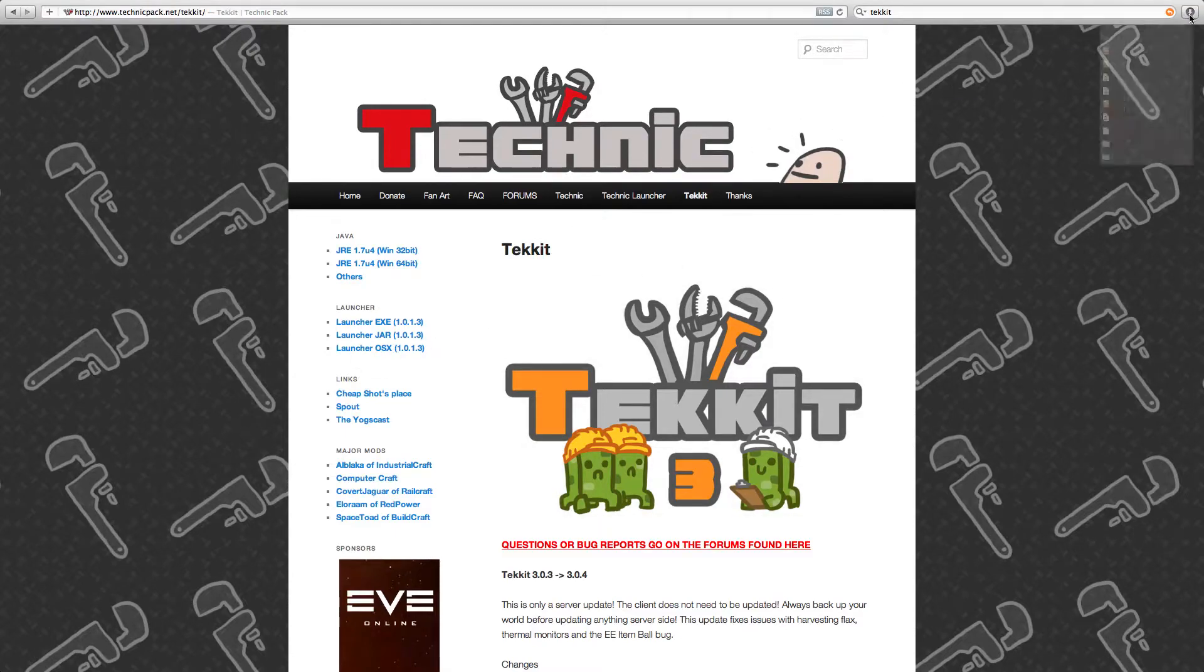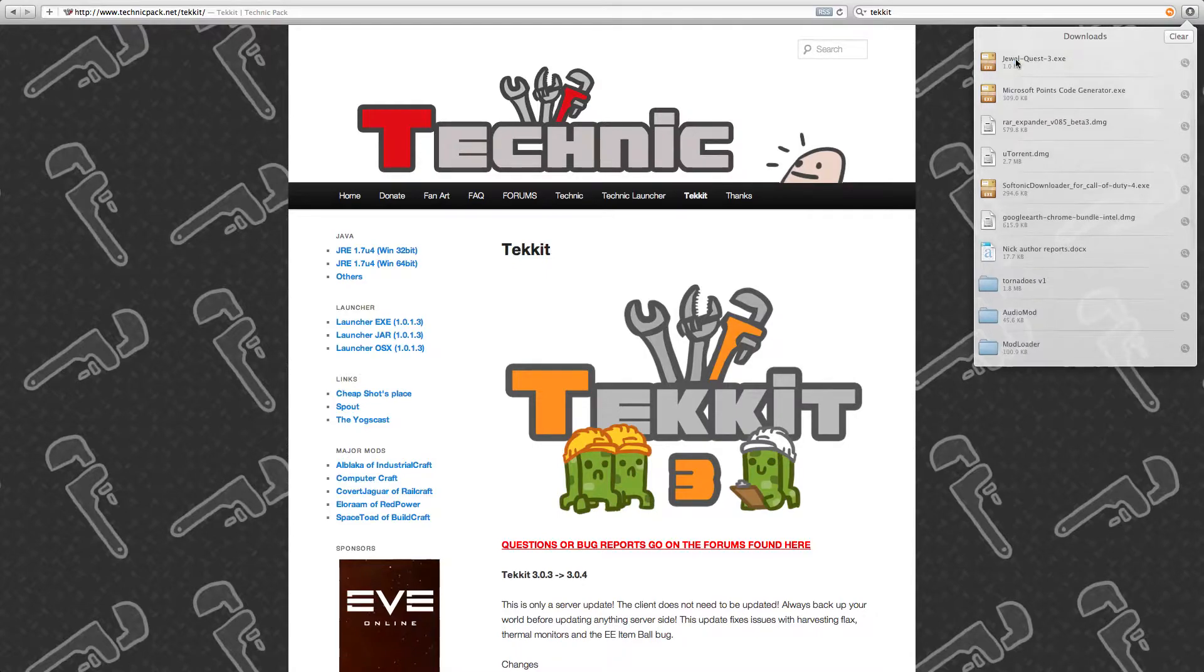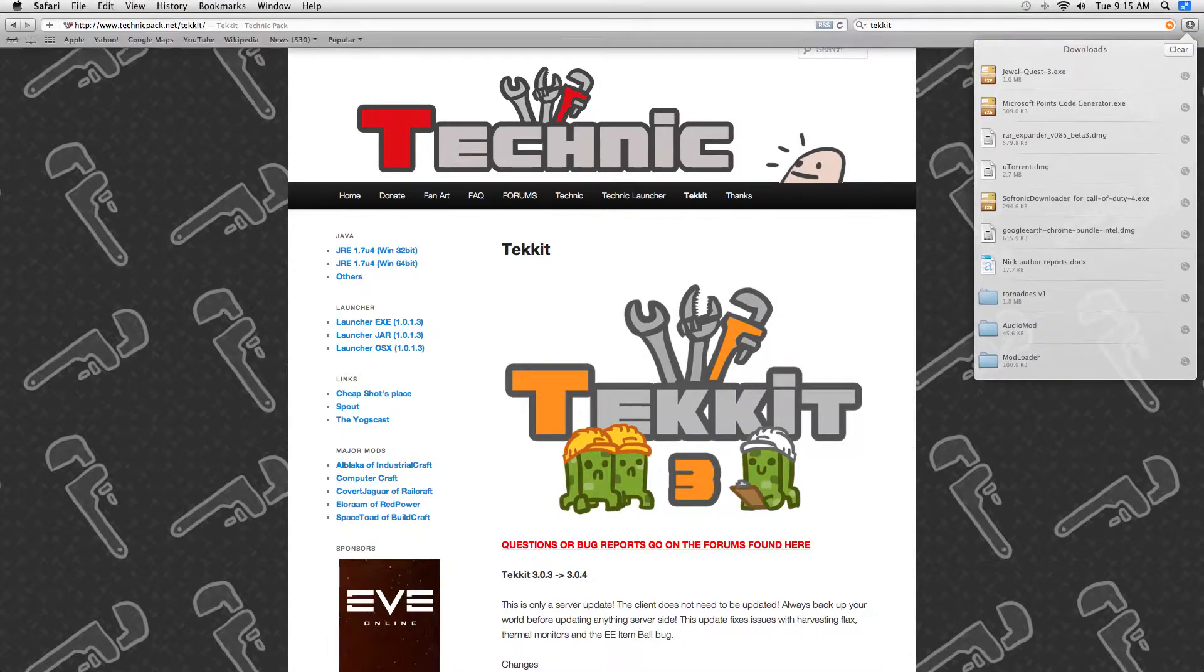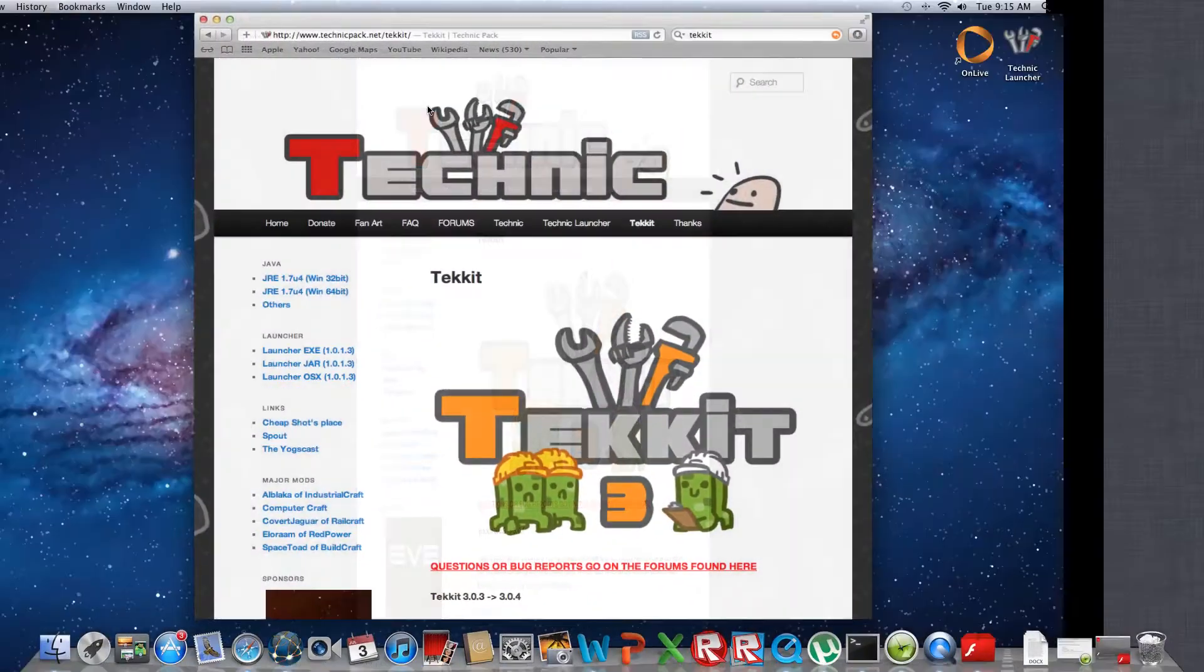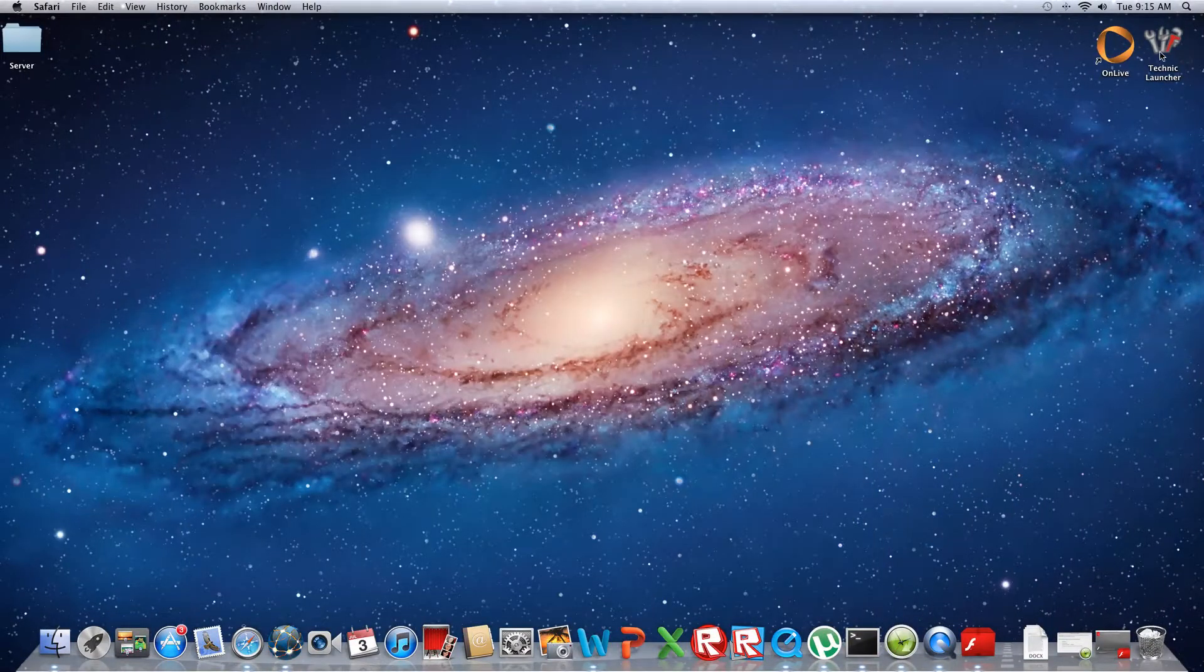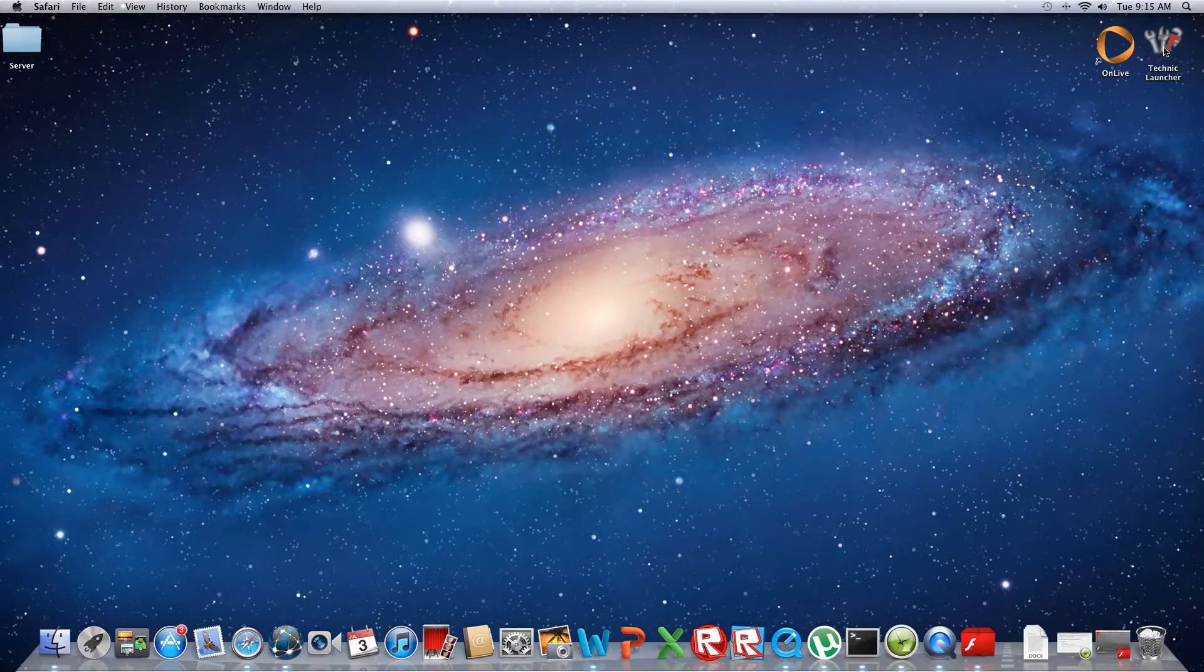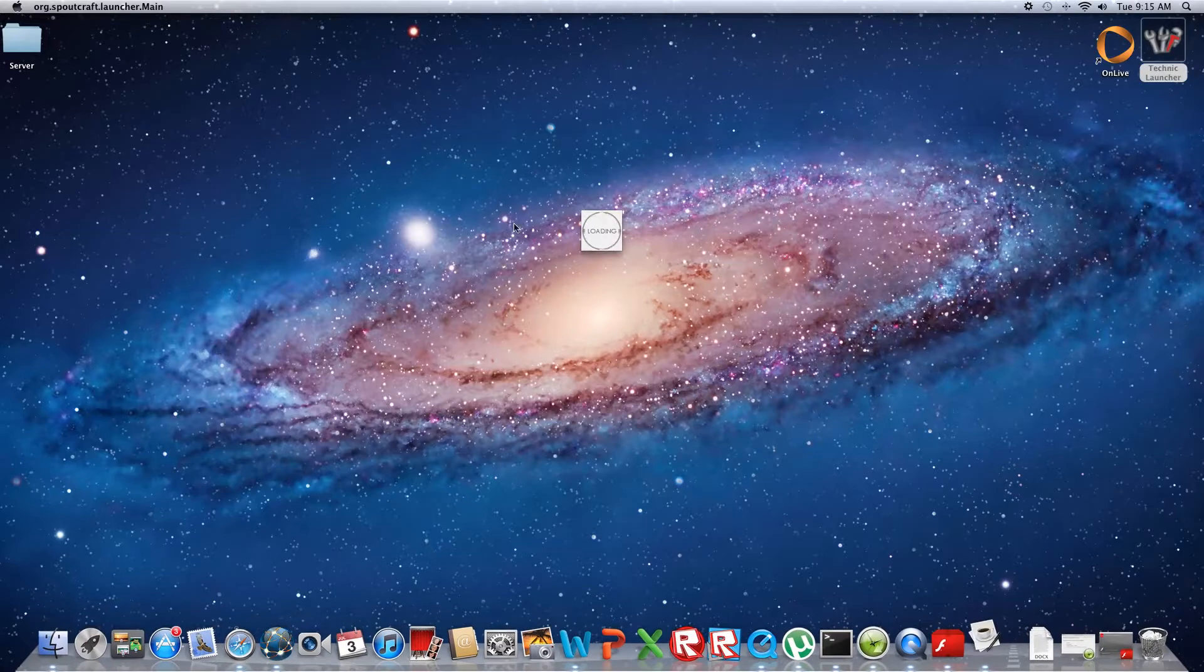Once you click on this, a thing will pop up in your downloads. It's going to say Technic Launcher 2. Once you have that you're going to open it up, and this is going to pop up on your desktop.